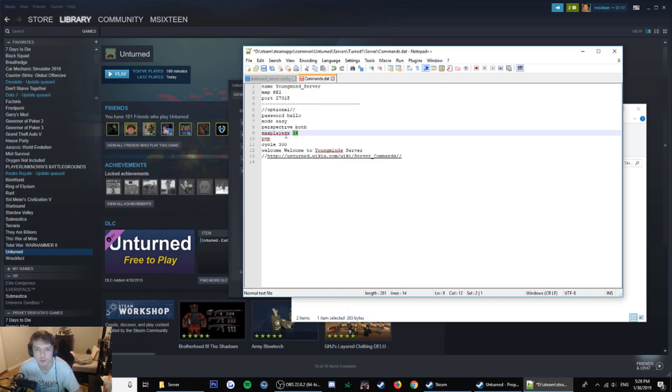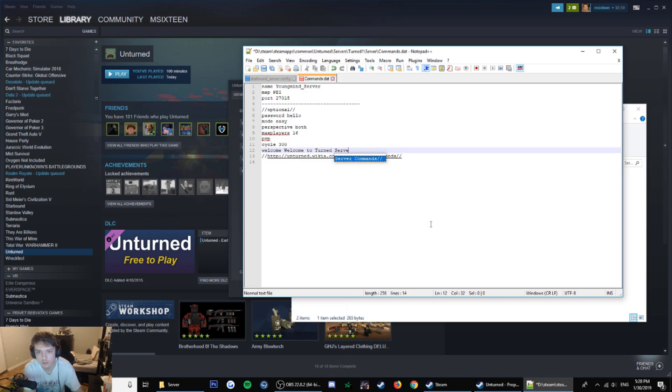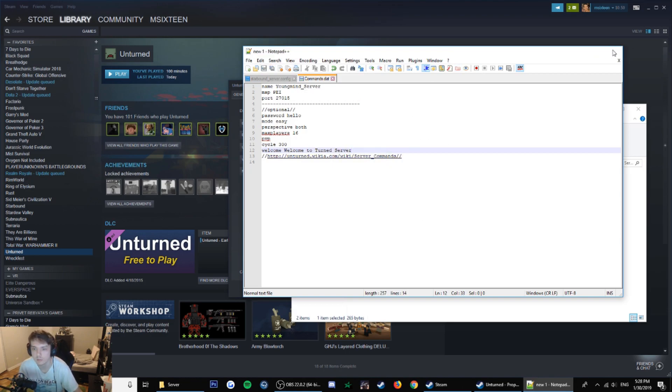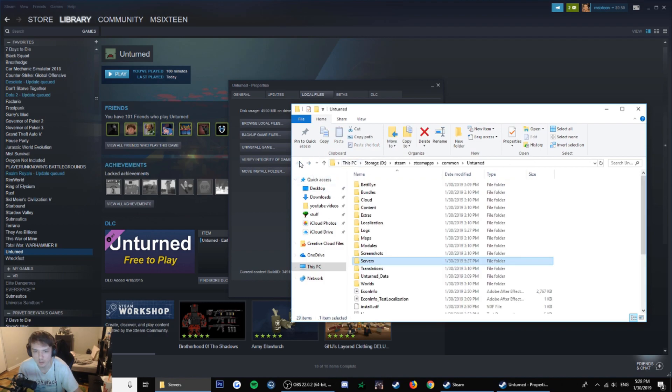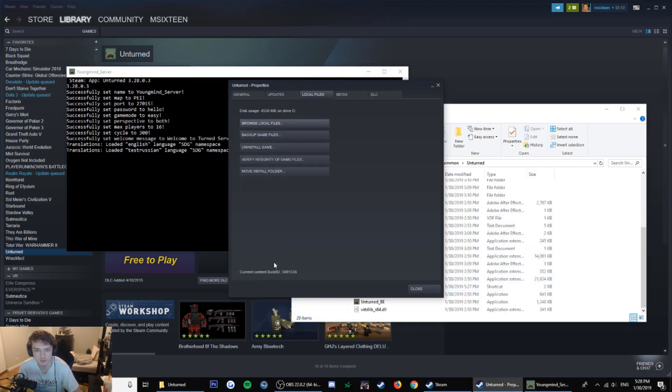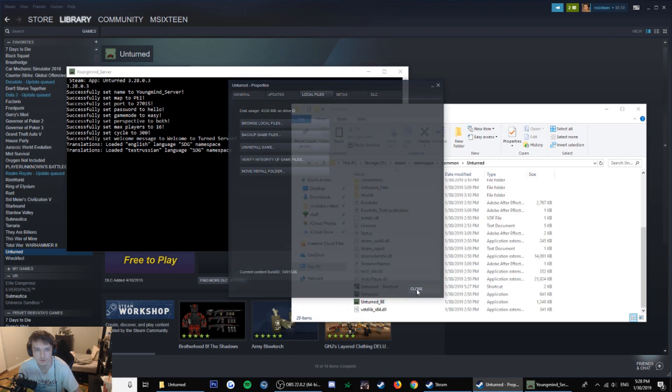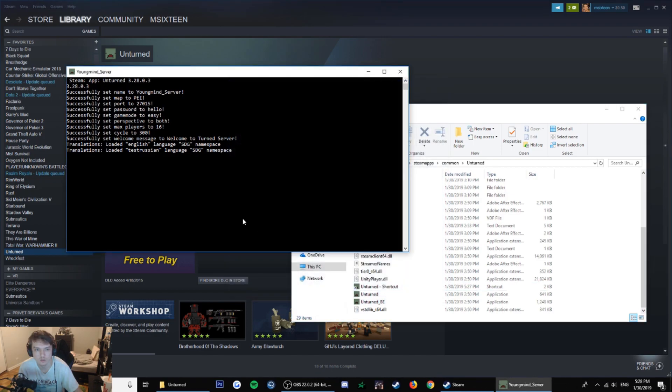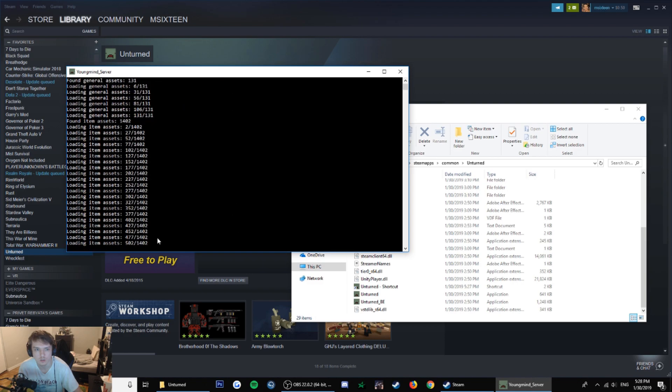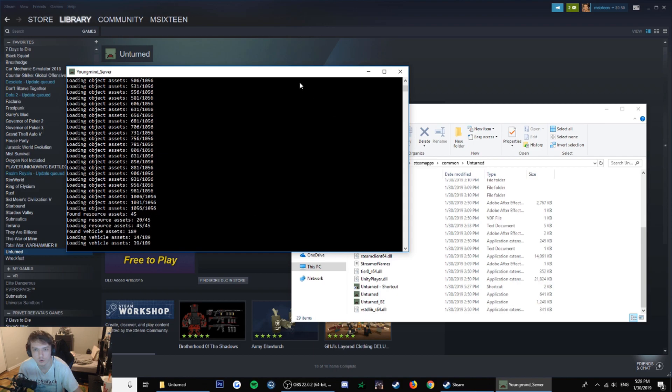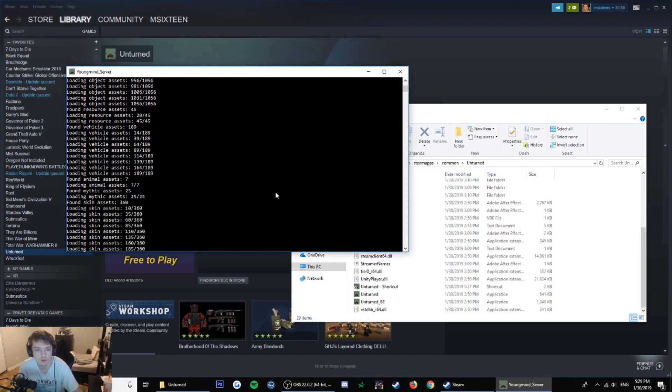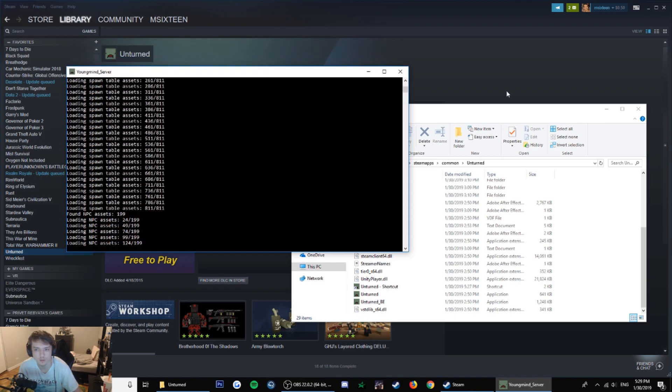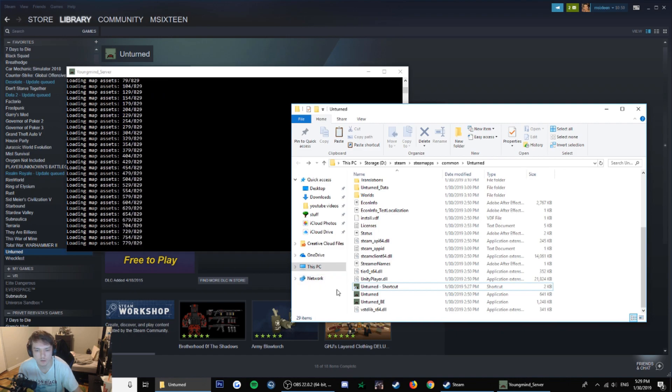I don't know how many people can join the server and stuff. Welcome to Unturned. It doesn't matter. Then we go back, start the server again. It runs everything, port and everything, so because of that file.